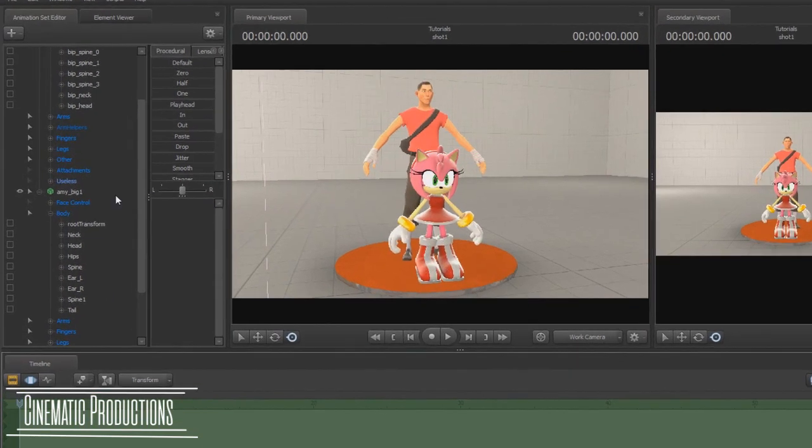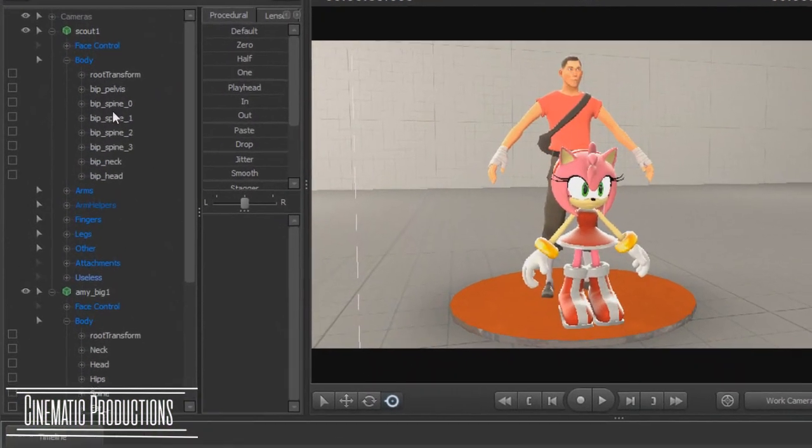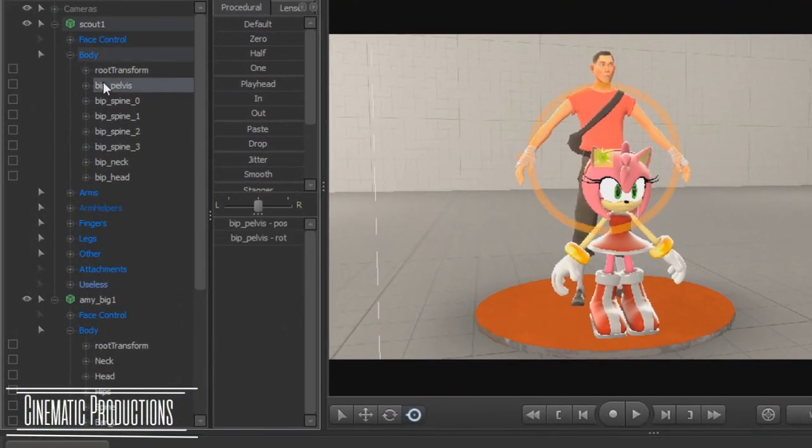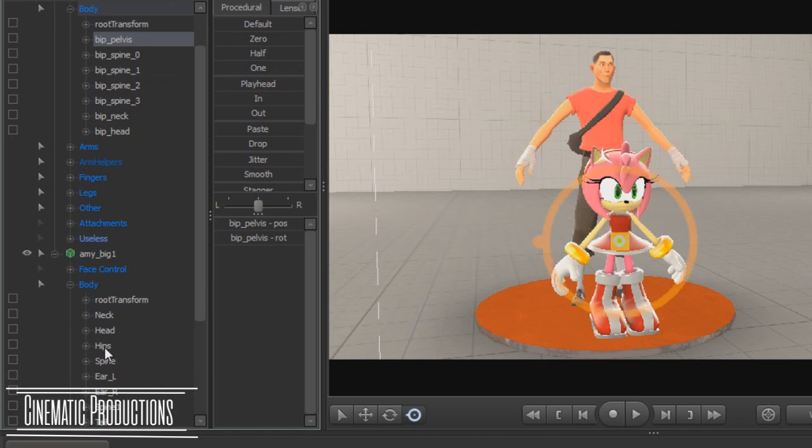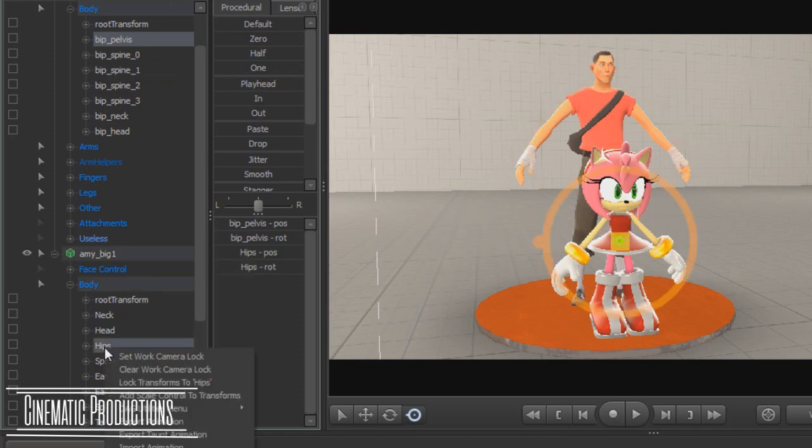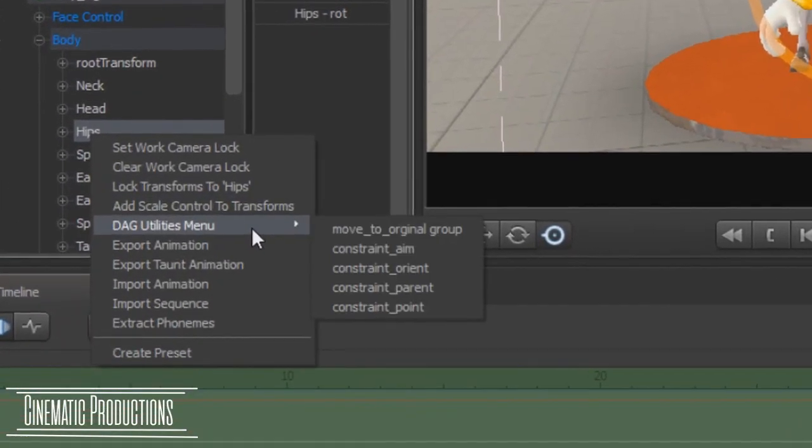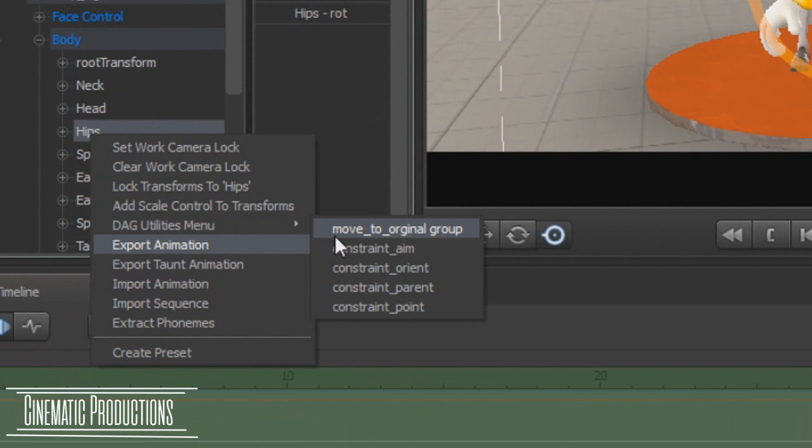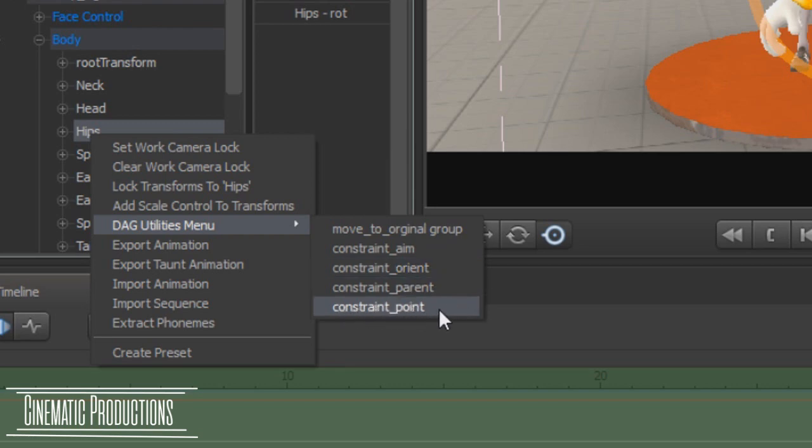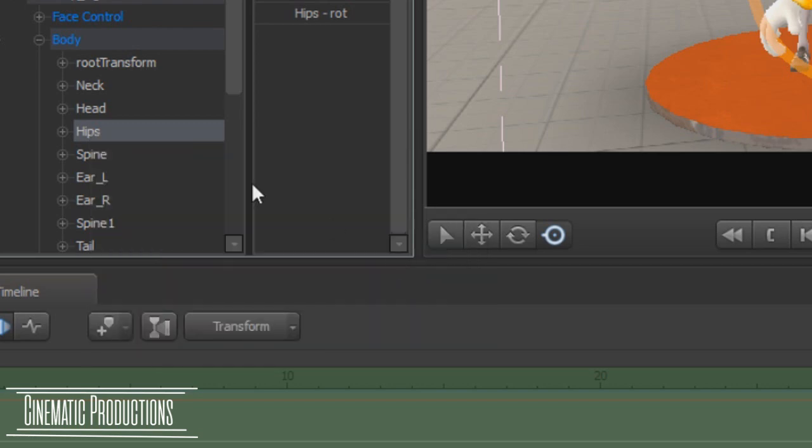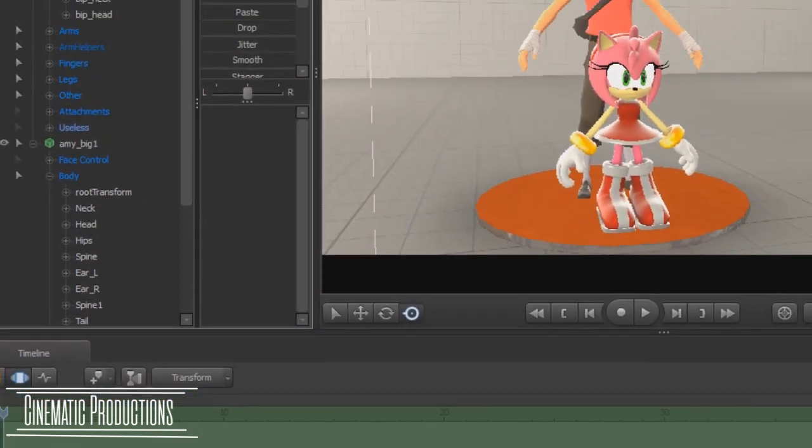Step 3: Do the same thing for the pelvis bone. But this time, make sure it is both constraint underscore orient and constraint underscore point. That way you can rotate and position it.